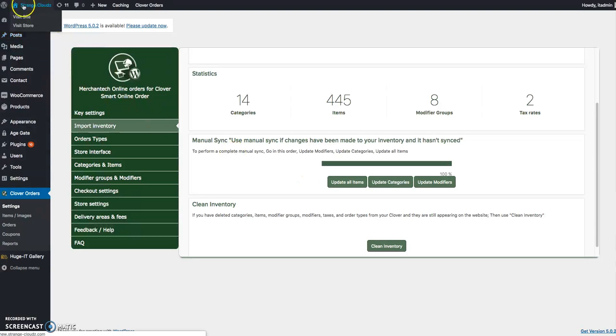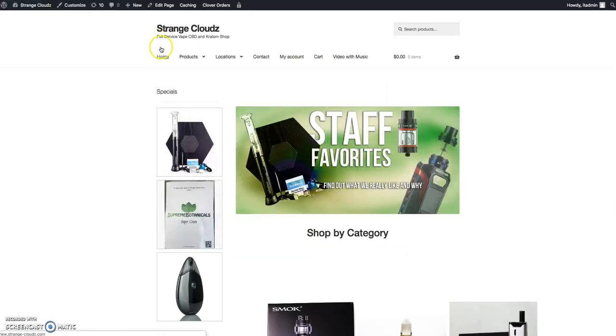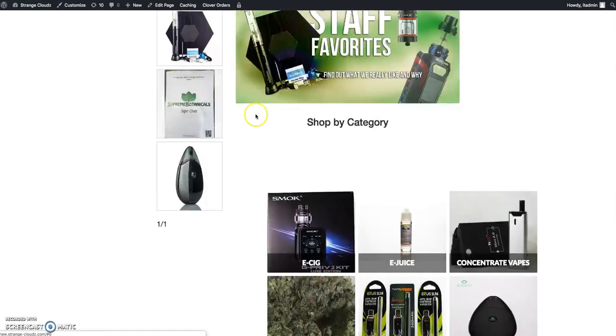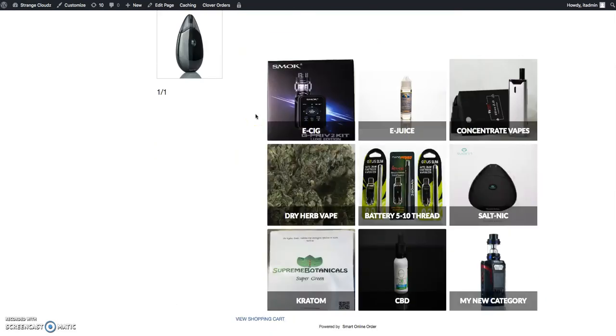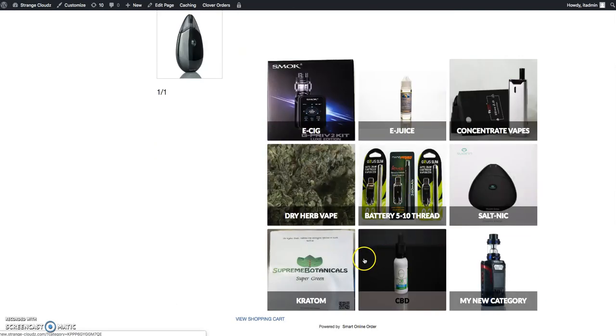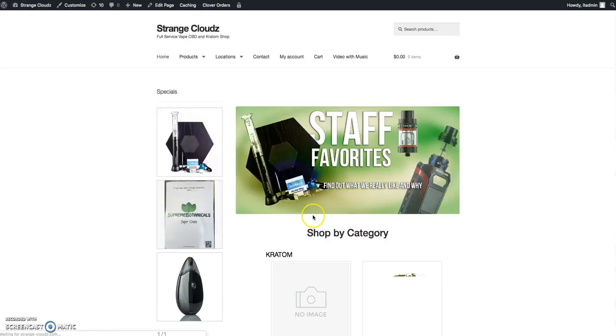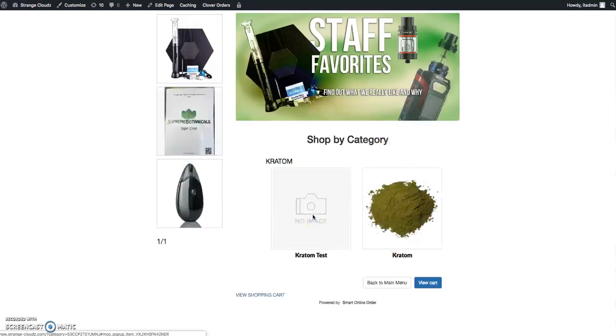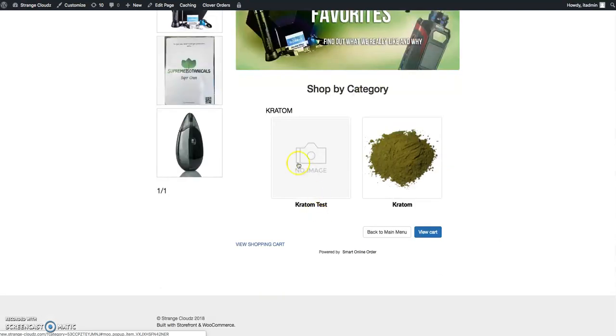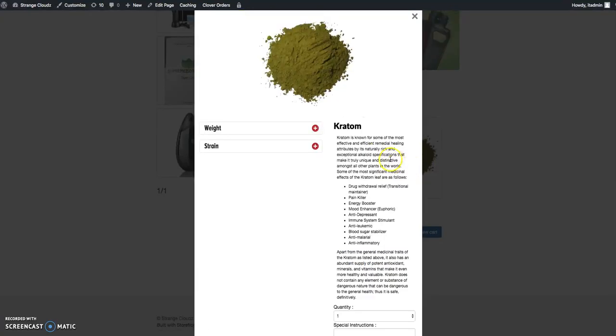Okay, now I'm going to go back and verify this. Going out to the main page, we'll go to our categories, kratom. And that was our test one that we didn't really do anything with.